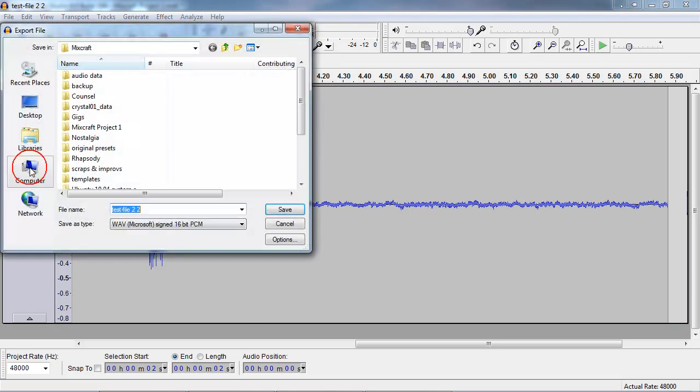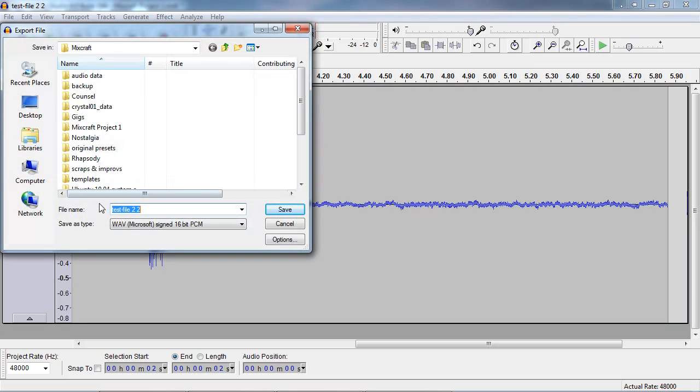Alright. Now you can see that it's already provided the appropriate file name. Which is great. And under save as type, you want to make sure you have WAVE 16-bit PCM selected. Not MP3. Not OGG. Or anything else.